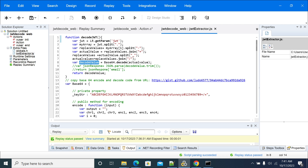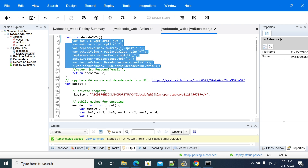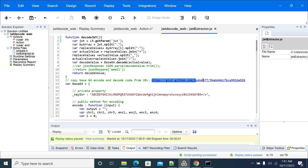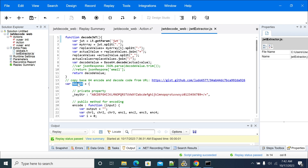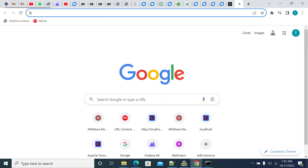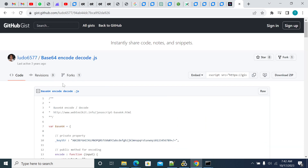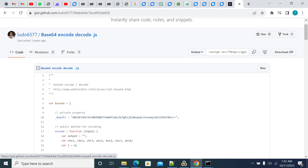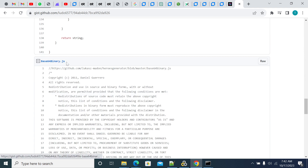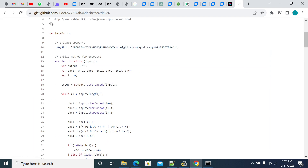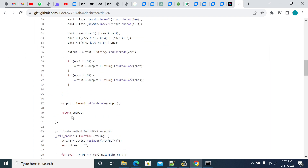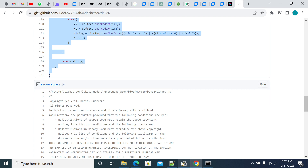After replacing hyphens and underscores, you need to decode the resulting value using the base64 decoding mechanism. You can copy the base64 code from the GitHub URL I'm showing here. You will find two files: base64binary.js and base64encodedecode.js. You only need to copy base64encodedecode.js — copy the complete code from that file and paste it into your script.